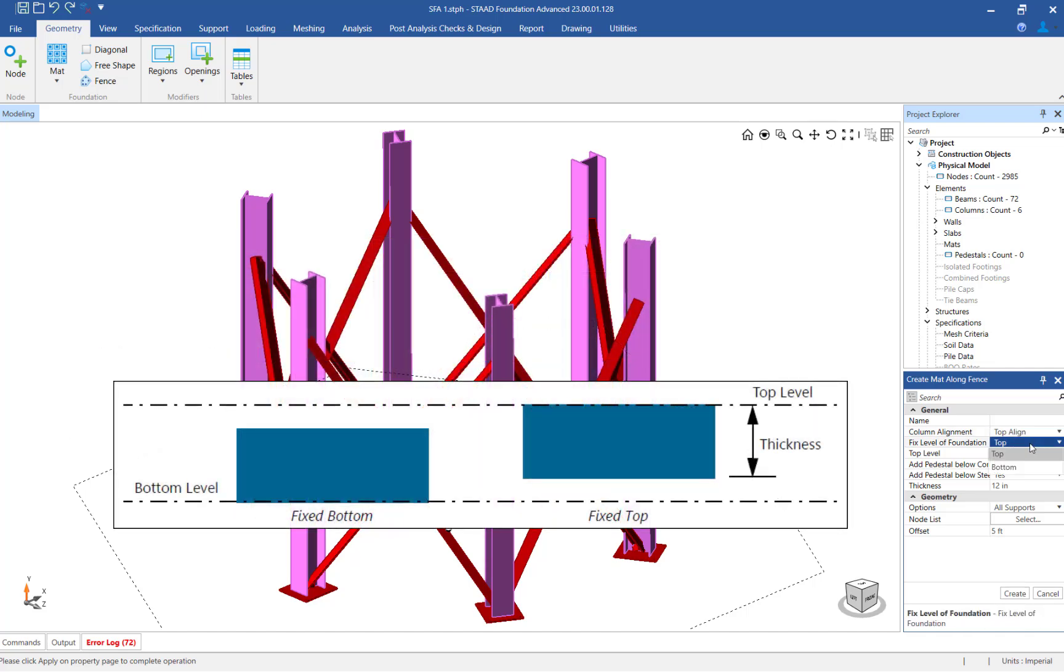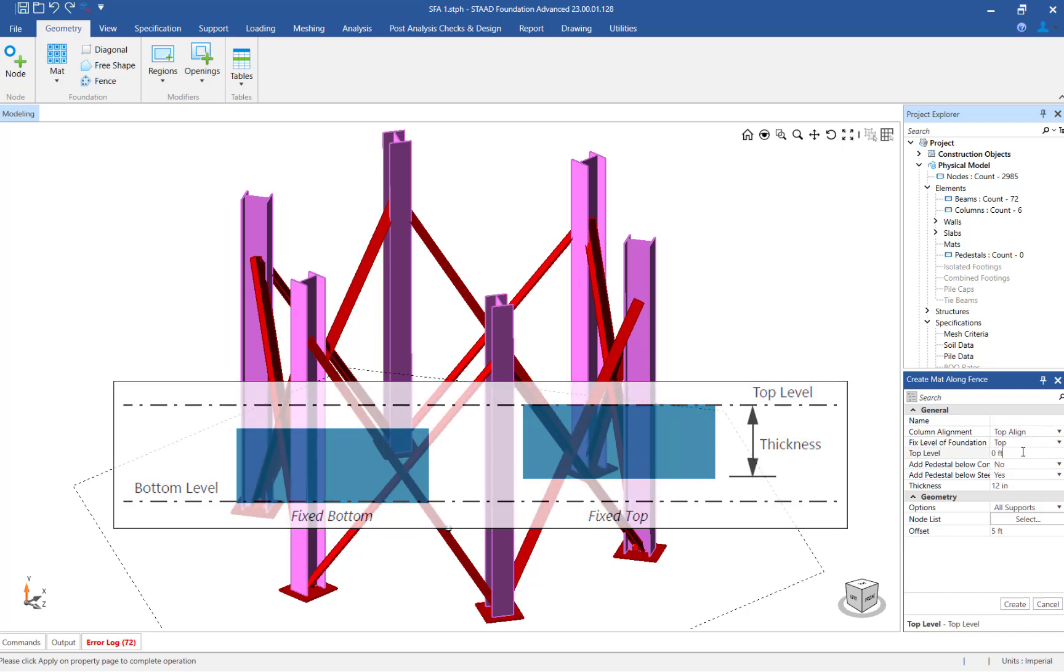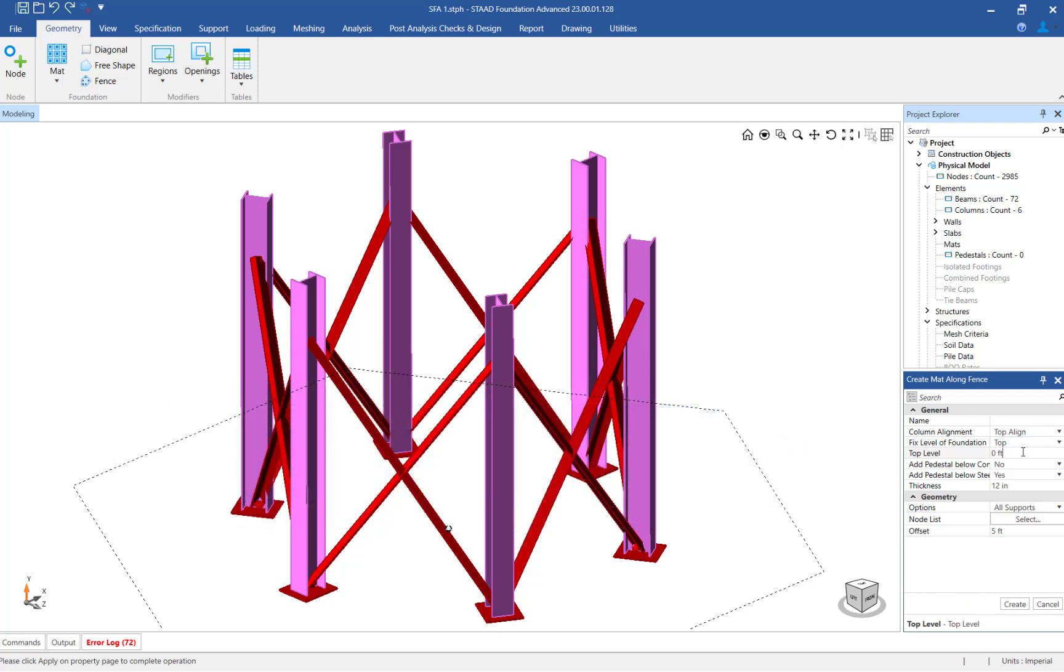The next parameter is the Fixed Level of Foundation, which will be used to specify which level of the foundation will remain fixed if the thickness of the foundation changes. For this exercise, let's specify the elevation of the top of the foundation is fixed. Since we specified that the top of the foundation is fixed, we will also specify the elevation for the top of the foundation.